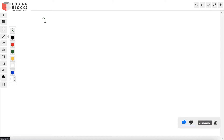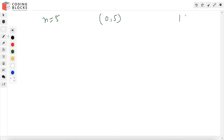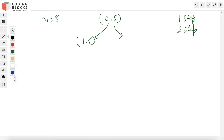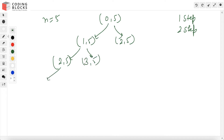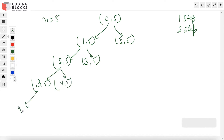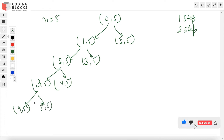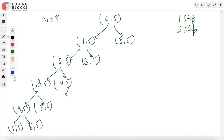Let's visualize it for n equals 5. Initially we are at position 5 with 0 steps taken. We can either take one step or two steps. Taking one step goes to state (1, 5); taking two steps leads further. At each node we again choose one step or two steps, branching out repeatedly, building the full recursion tree.